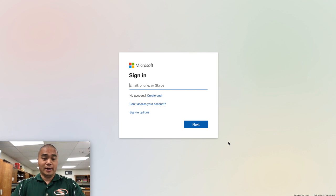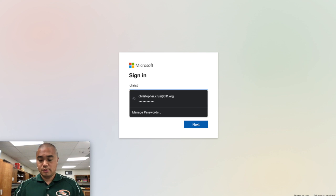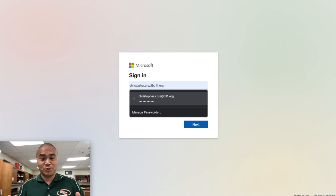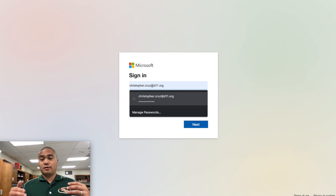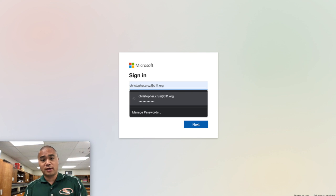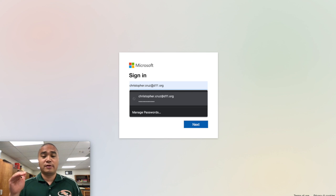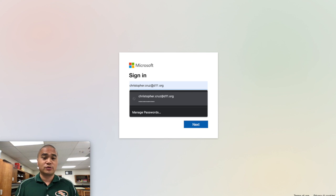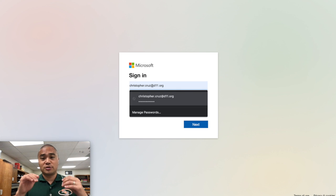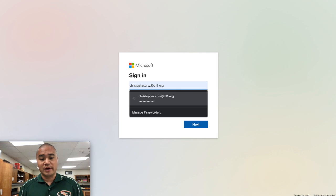I'm going to type mine in and you can see I've used this computer before and saved that password on here. If you are on the device the district gave you — the Chromebook — I suggest that you save that login information and password on it. It will get wiped out at the end of the school year, but if you want to save yourself some time, just save that password onto your device.